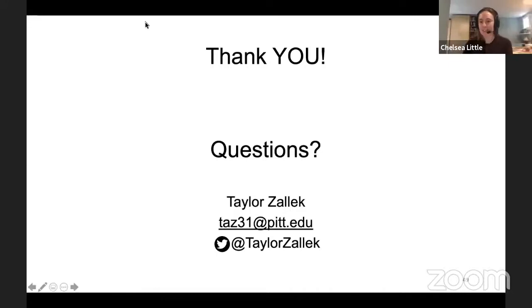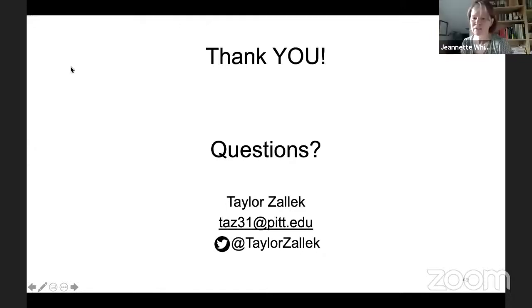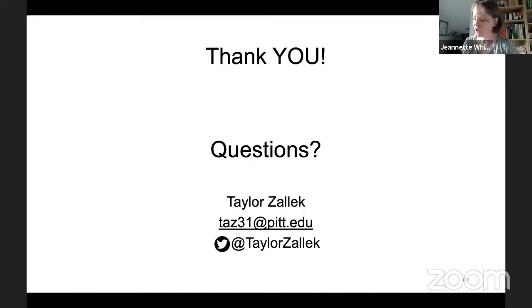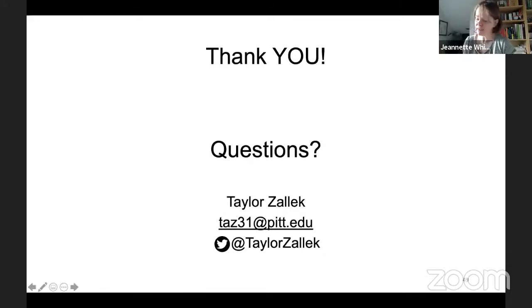Thanks again, Taylor. There are a few more questions in the chat, but we need to move on to the next talk. Our next speaker is Ximena Golcher-Benavides, who is going to address the question: does population genetic divergence predict biodiversity patterns?